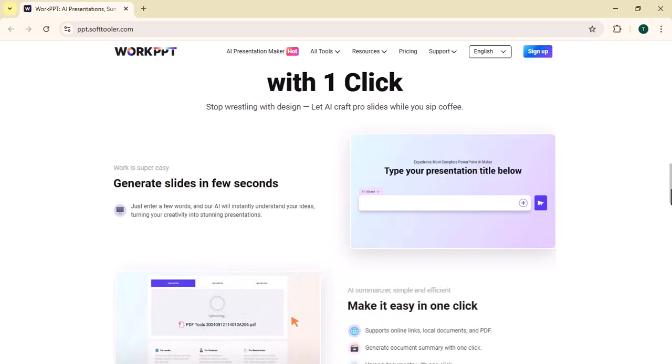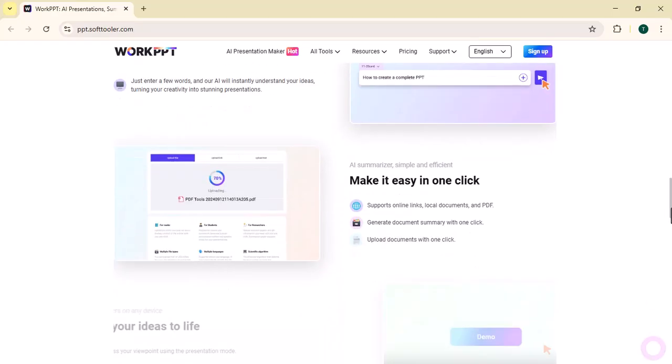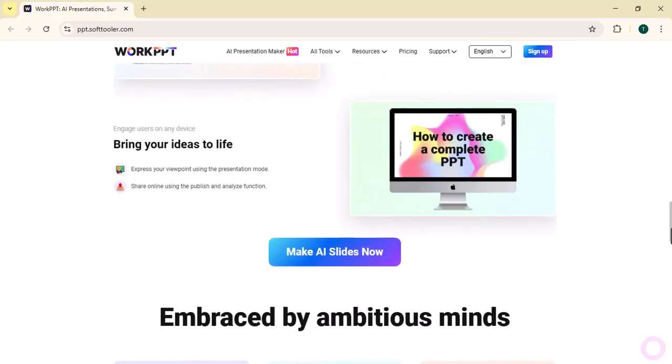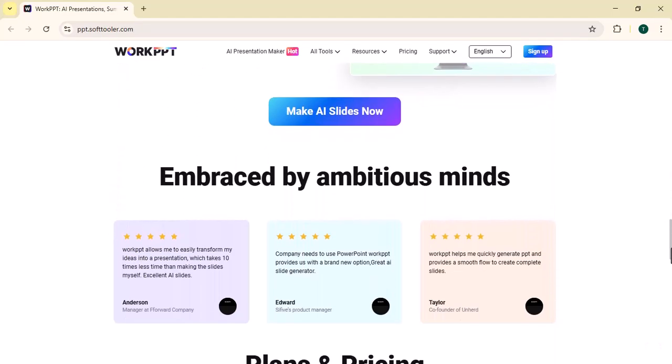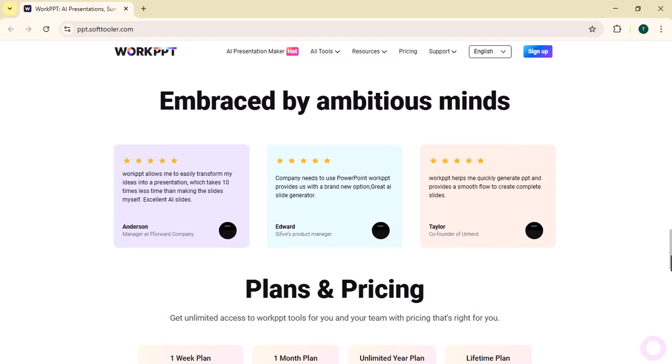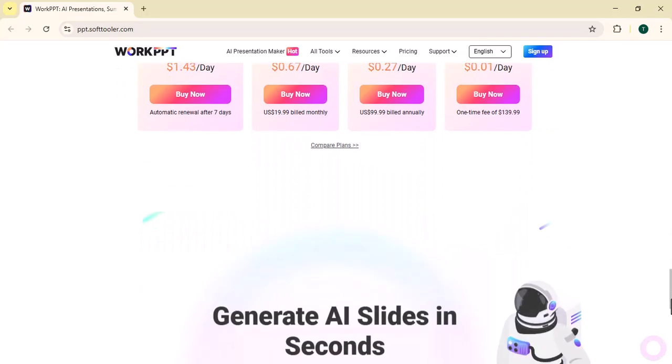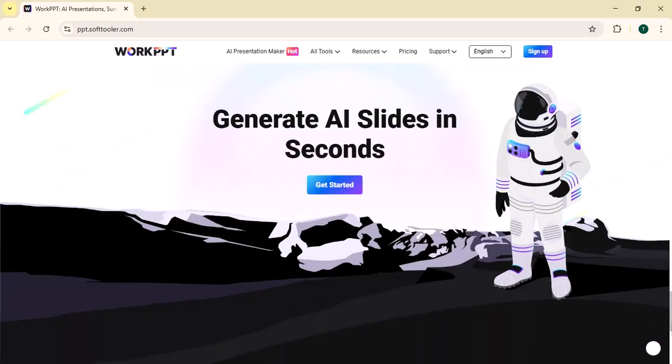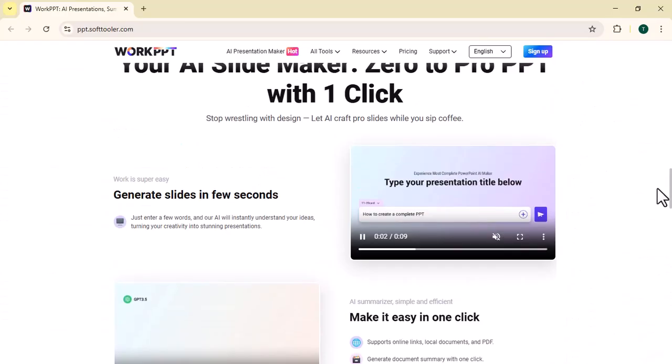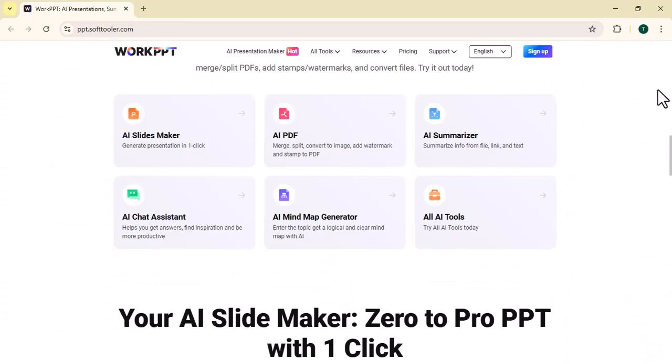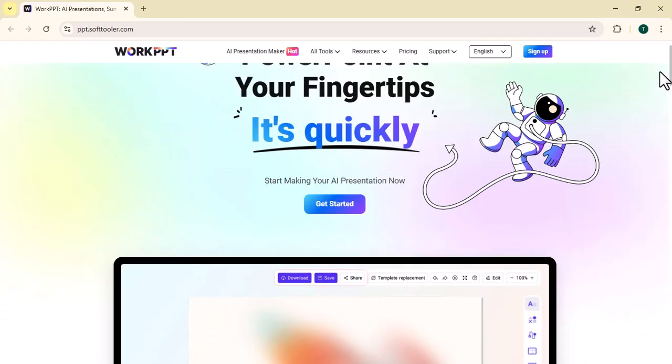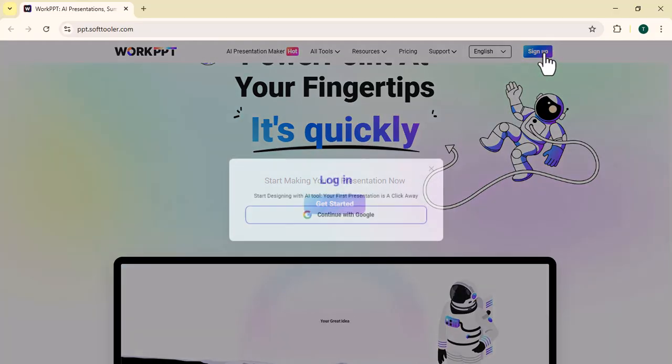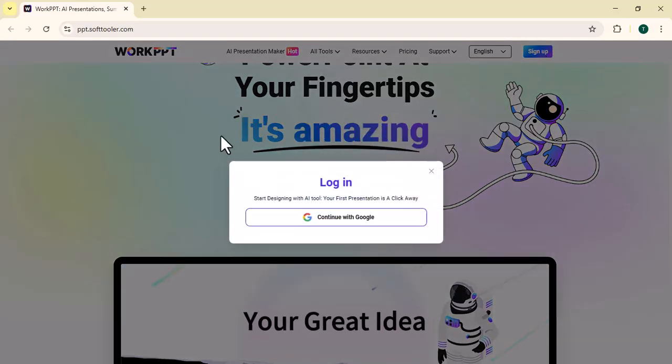The platform offers a wide range of modern templates that are fully customizable to suit different industries and use cases. Its clean and user-friendly interface ensures even beginners can create impressive presentations without prior design skills. Let's begin today's video.